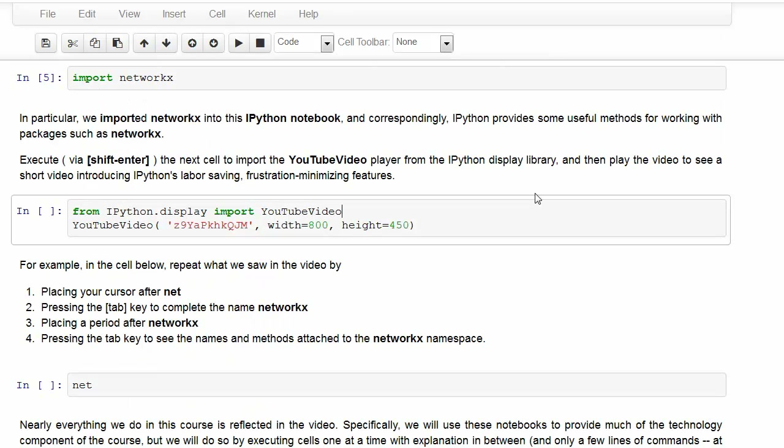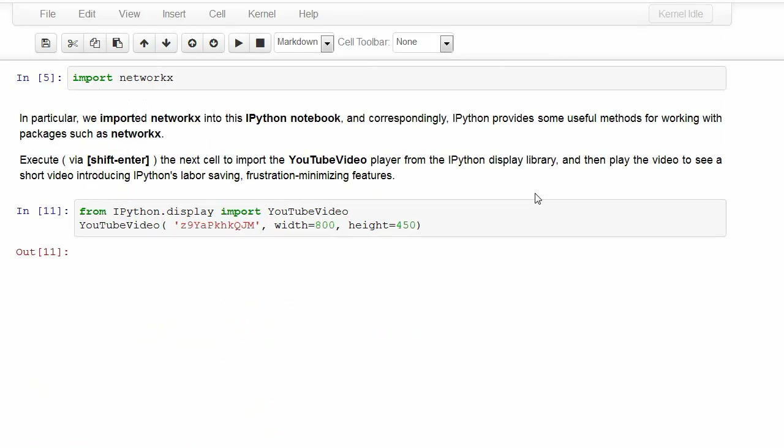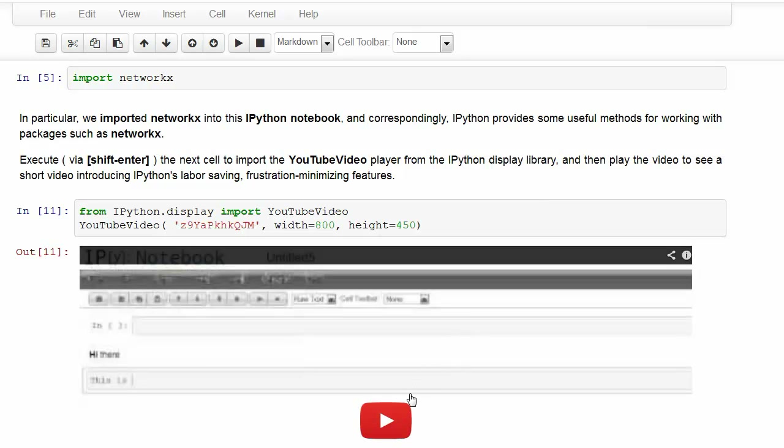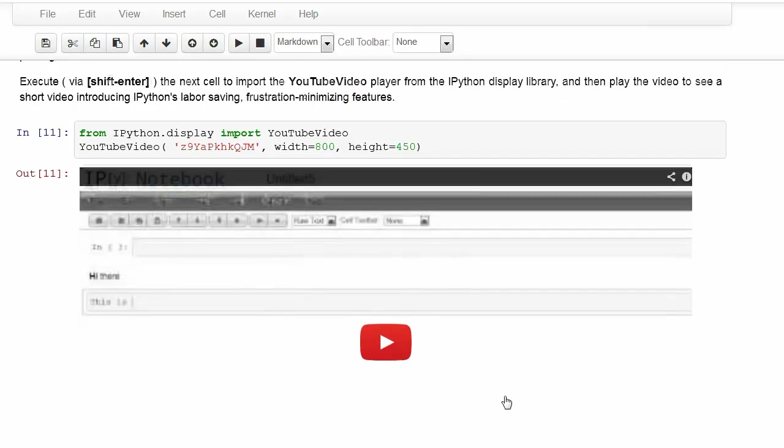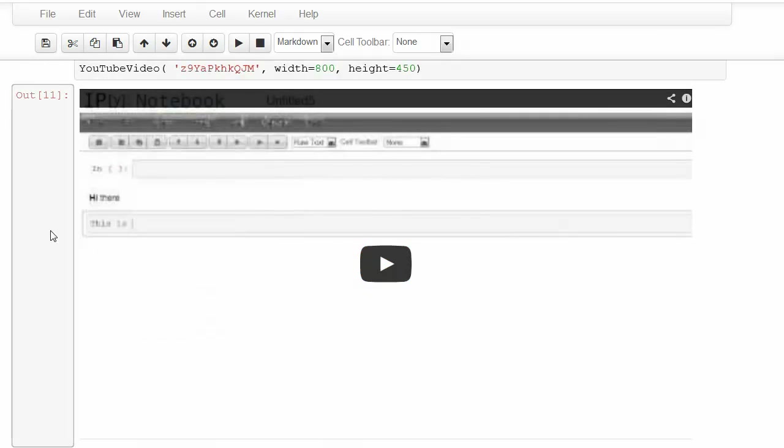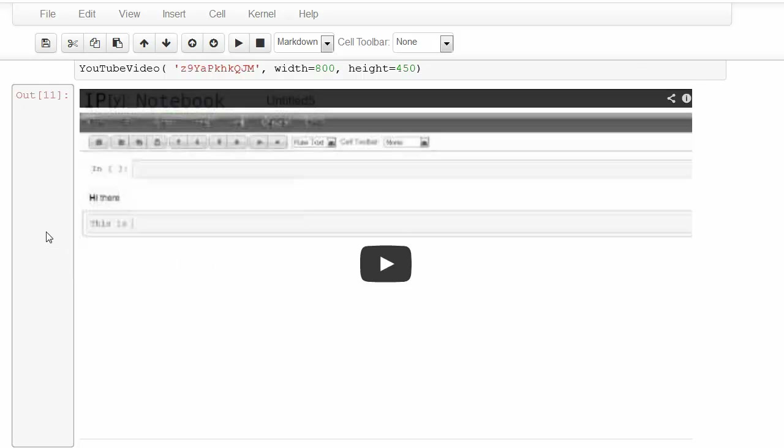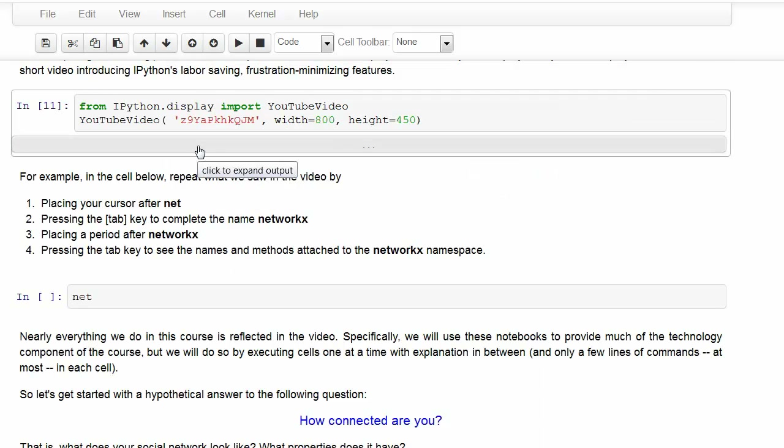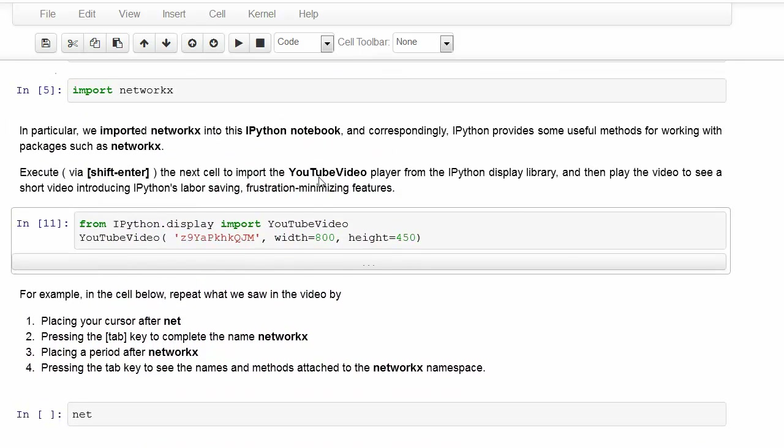You can also show YouTube videos. Notice when we execute the YouTube video, it's too large, so we can click one time and make it into a scrolled output. Double click hides it altogether and gives us a bar we can click on to bring it back.